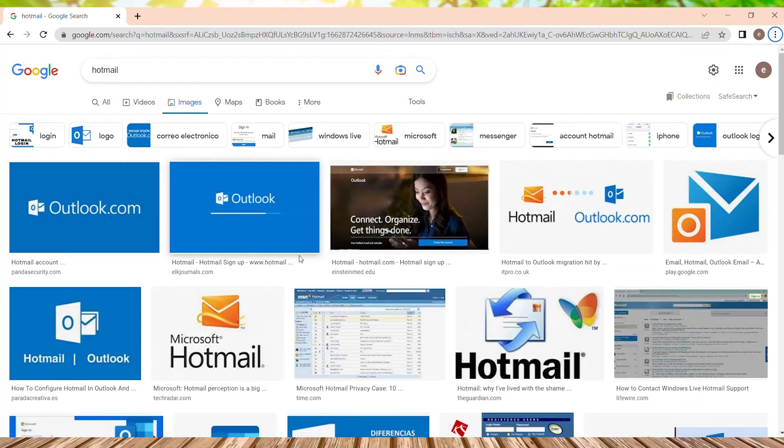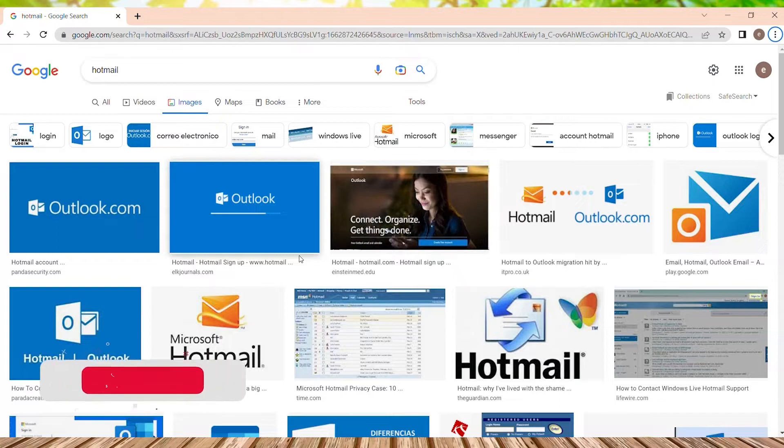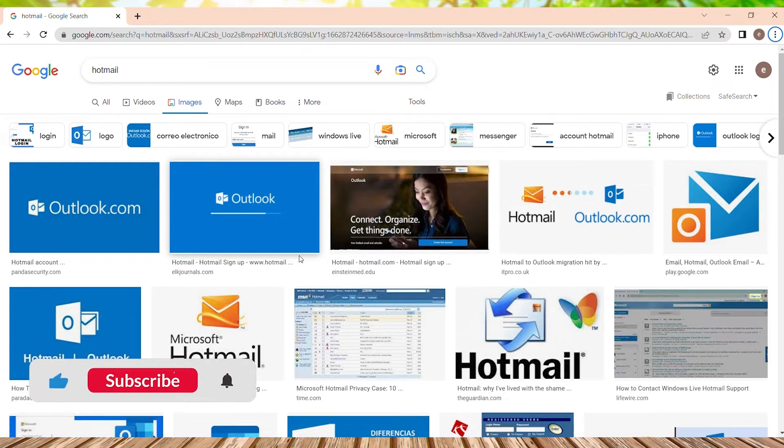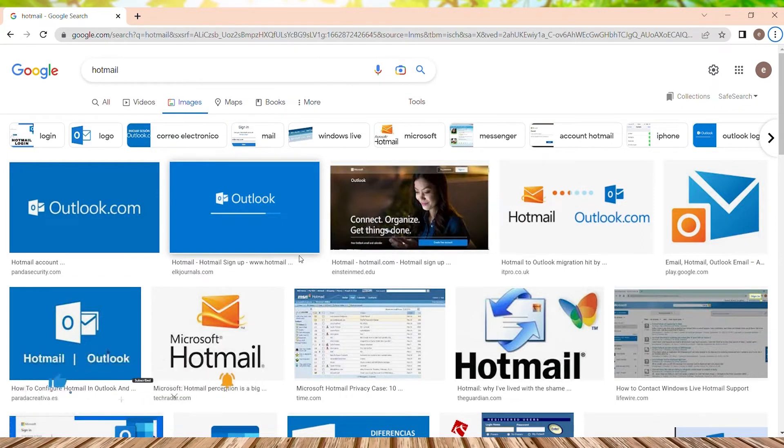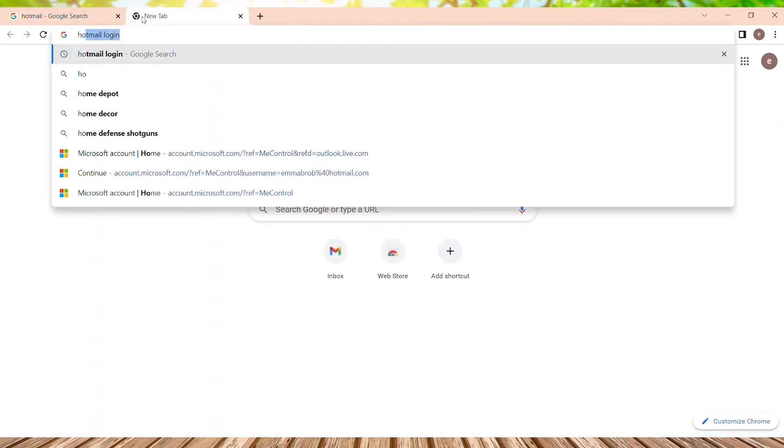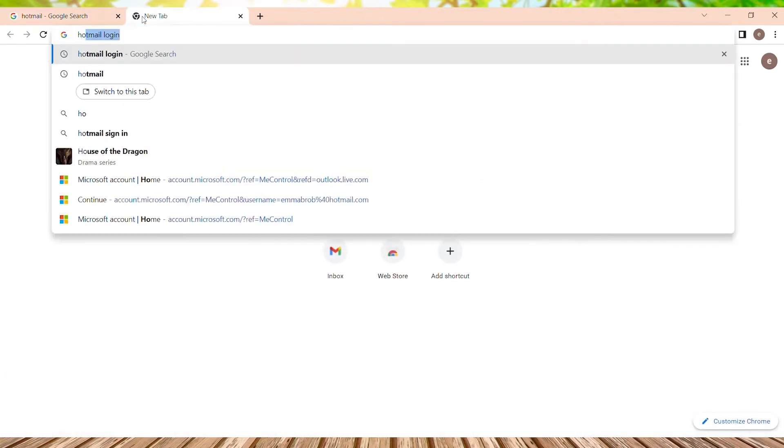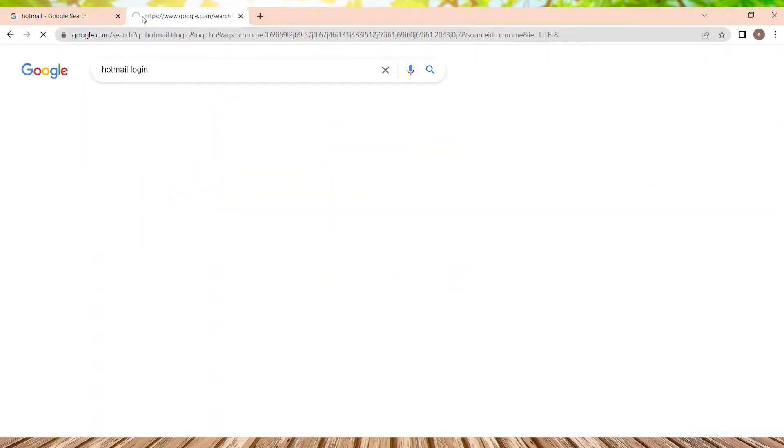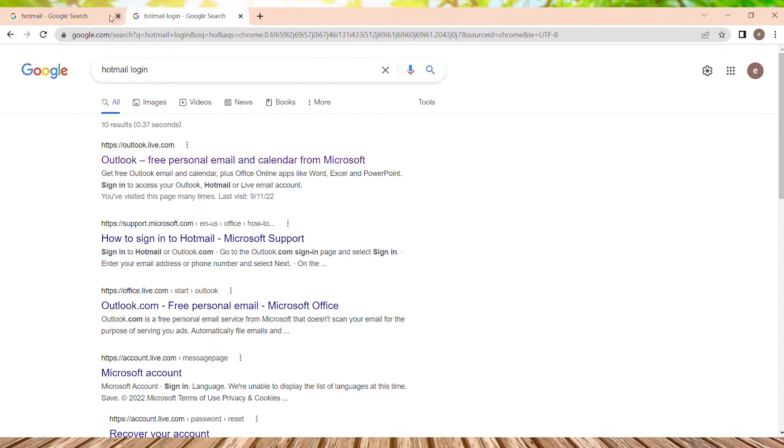Hey you guys, welcome back to the channel. In today's tutorial, we are going to see how to review all our login history in Hotmail. For that, we just need to go to browser, open a new tab, and type Hotmail login, and press enter.